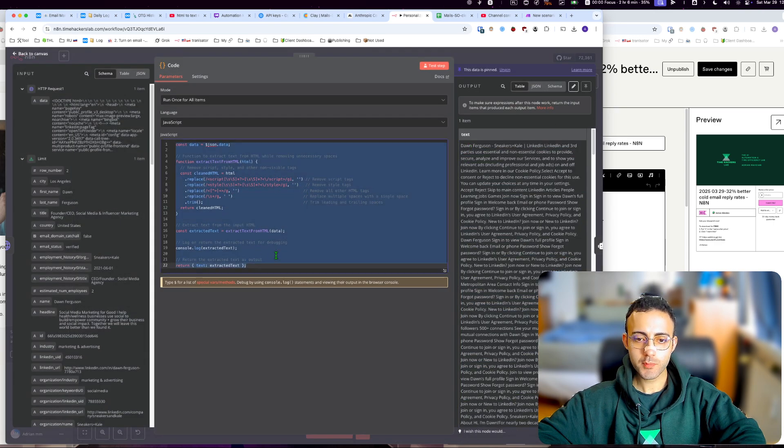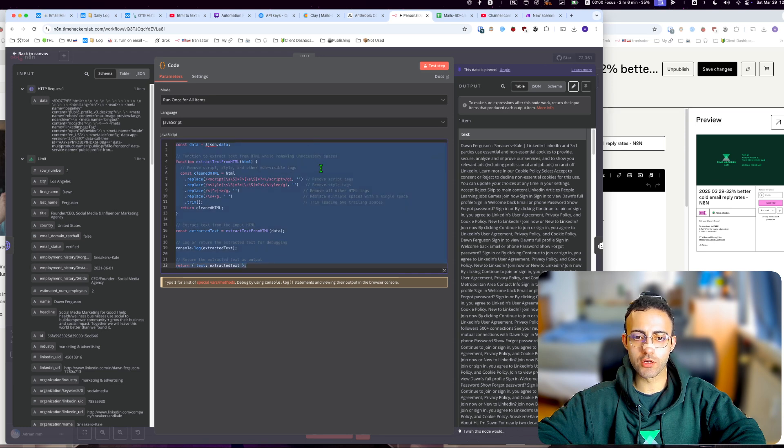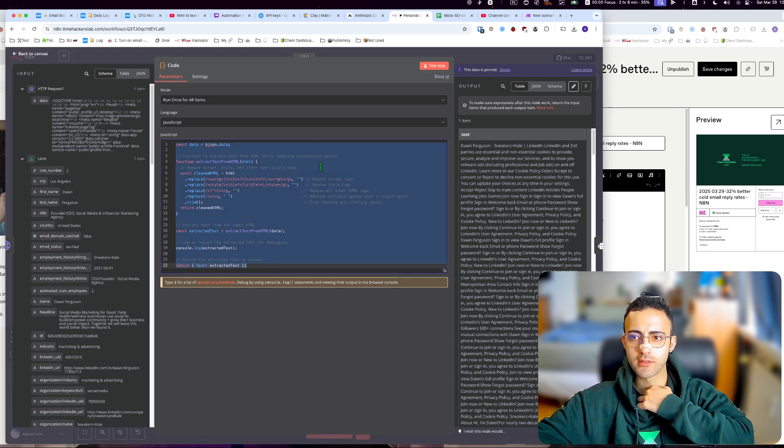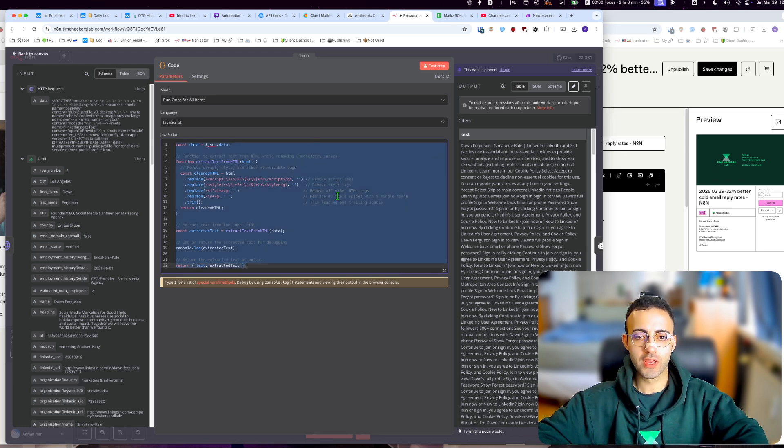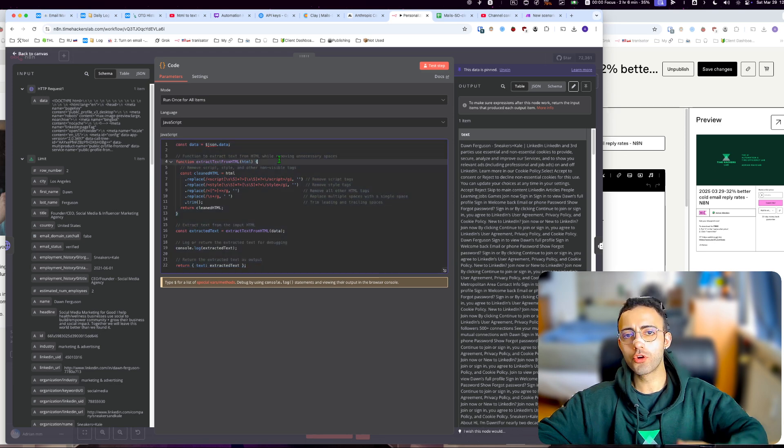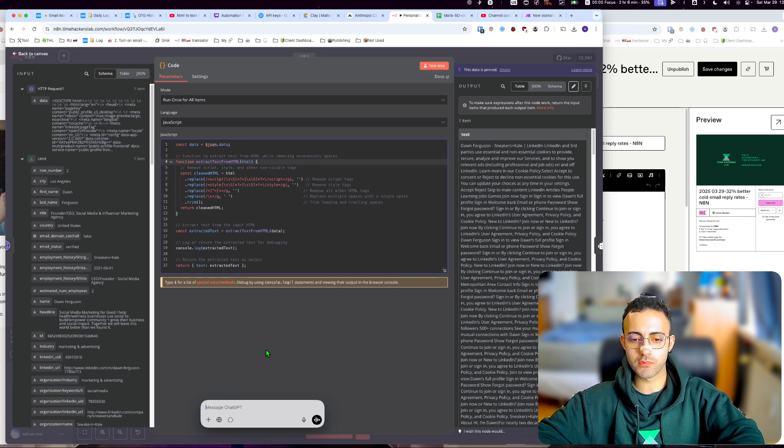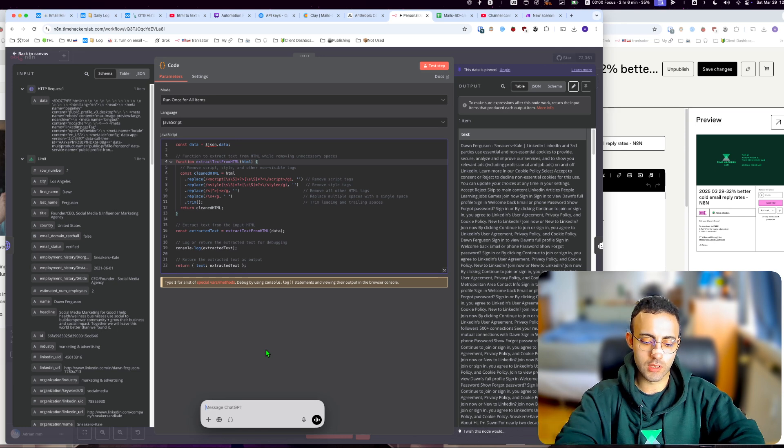This code I learned from Young, a guy on YouTube. I'll post the link to this file, or you can just go to ChatGPT and ask it to make a code snippet to convert HTML to text.